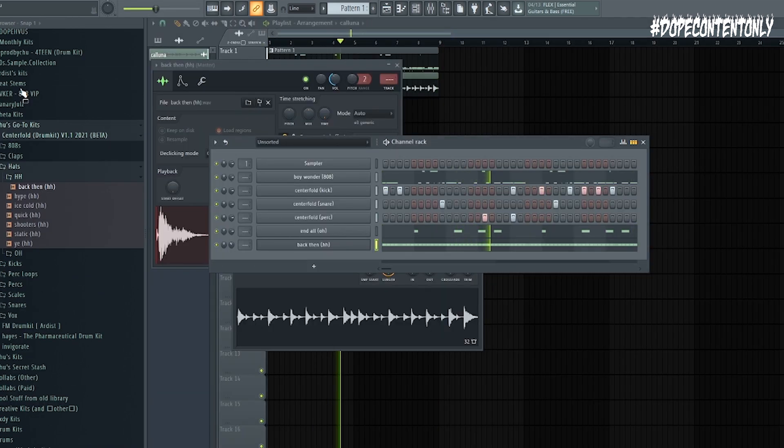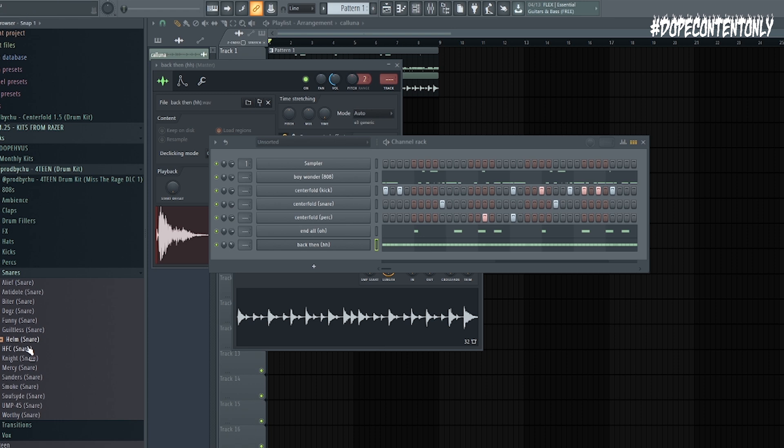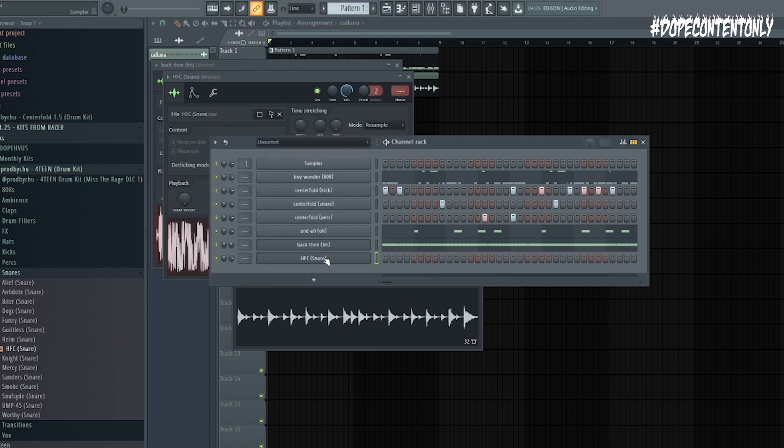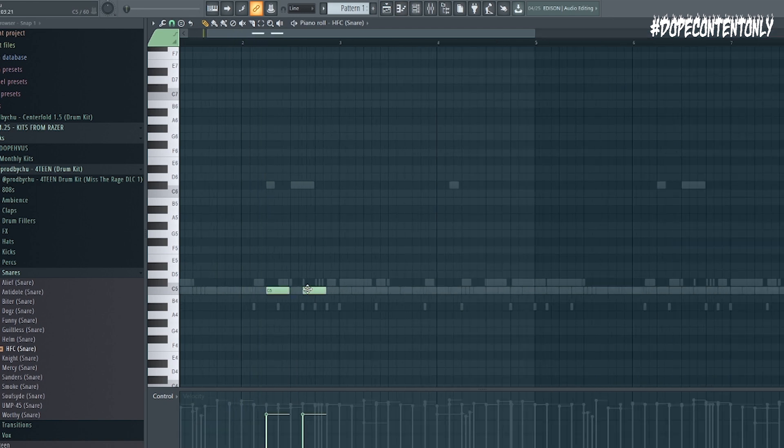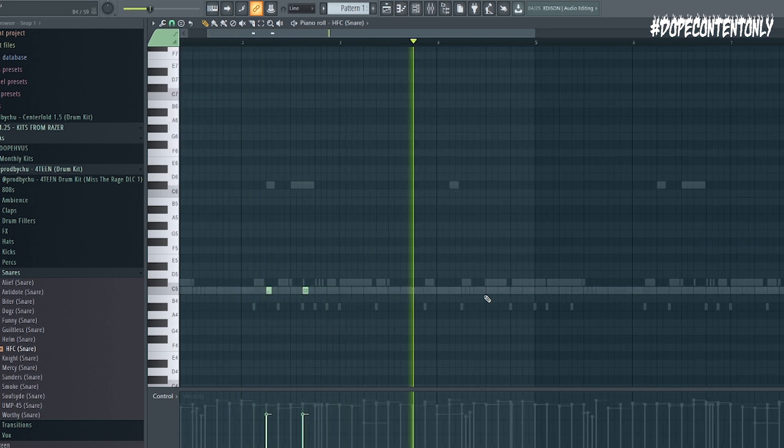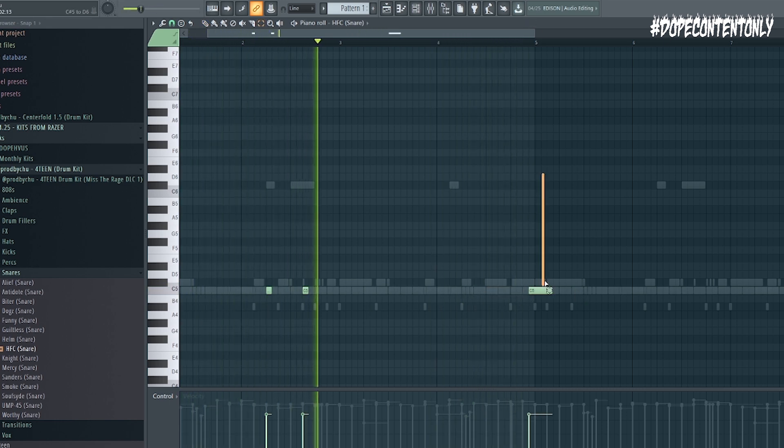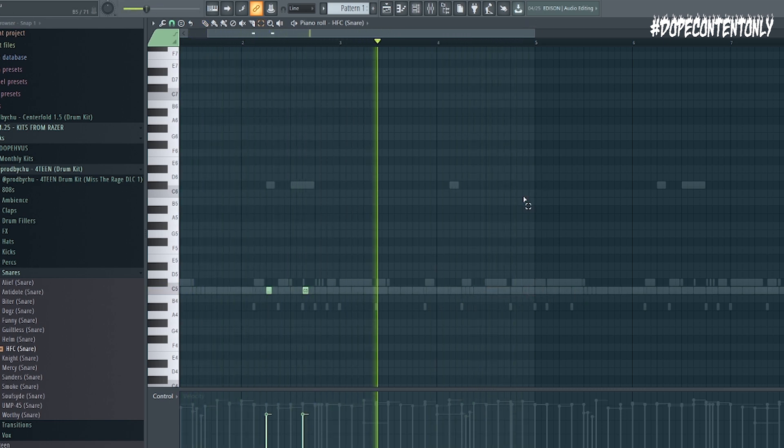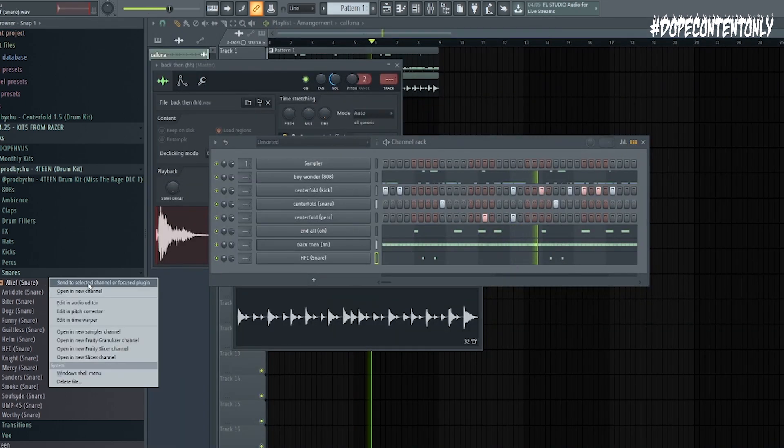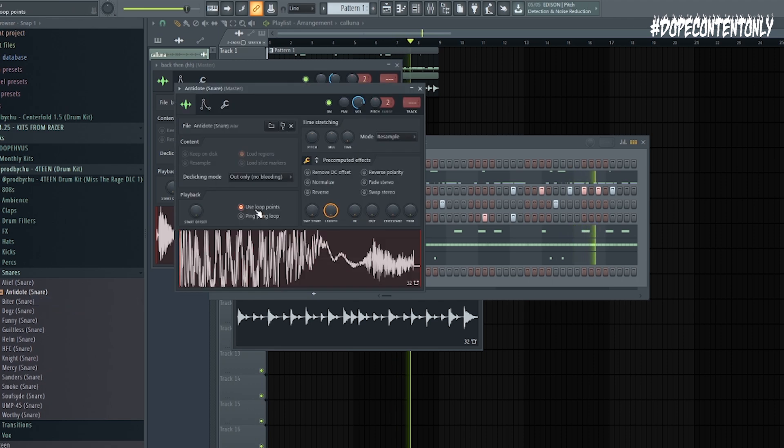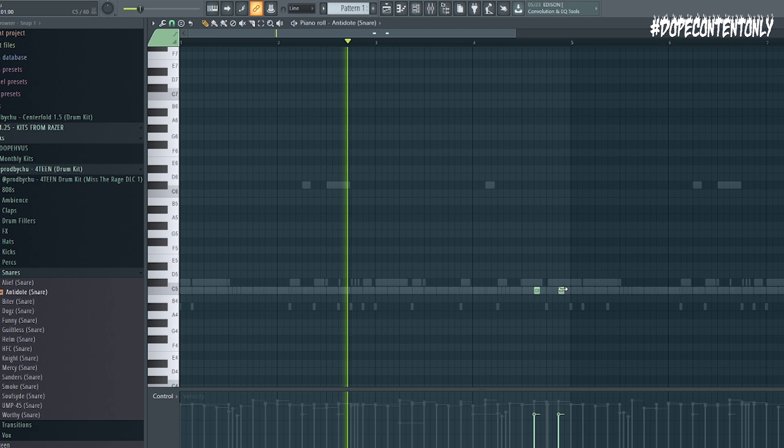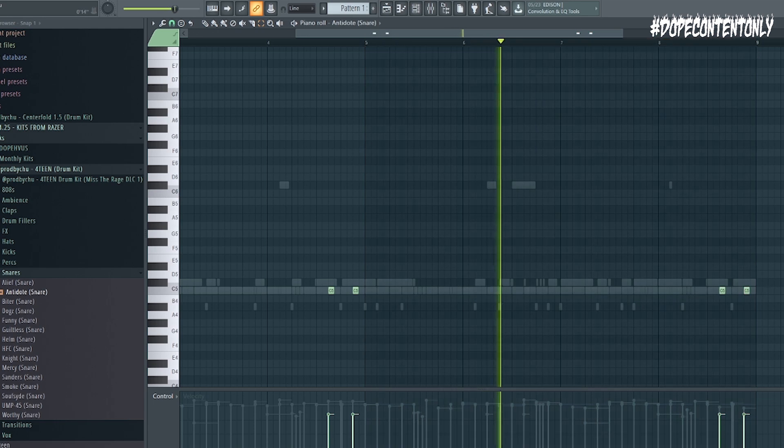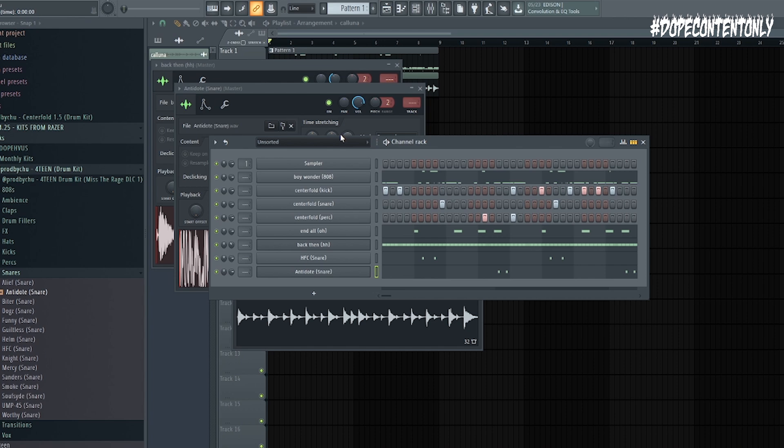And then I'm going to add a few more accent snares, but I'm going to go to the 14 drum kit to grab those. So let's see. Oh, I like that. So let's do something like this. And then we can add this snare.